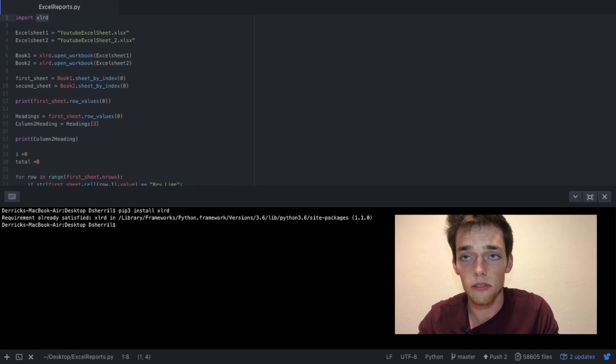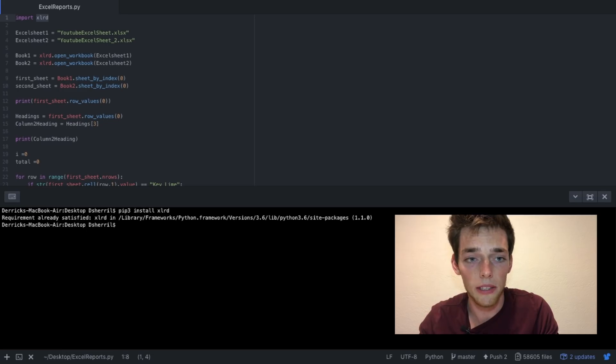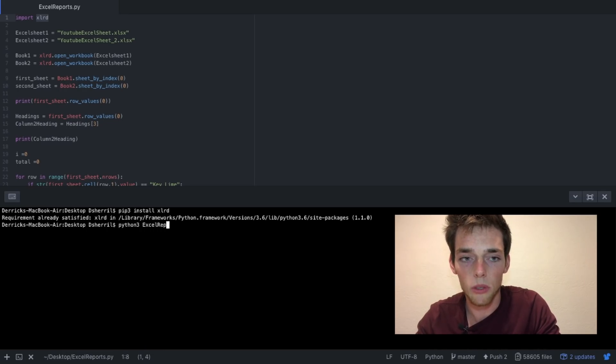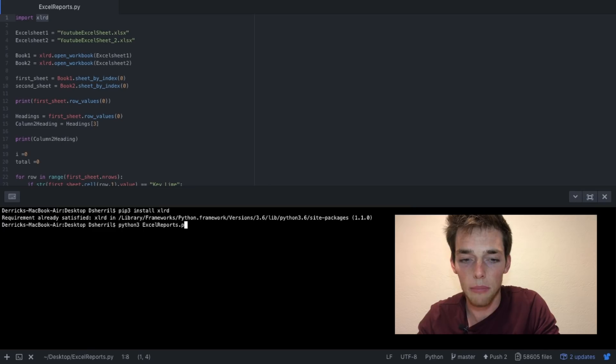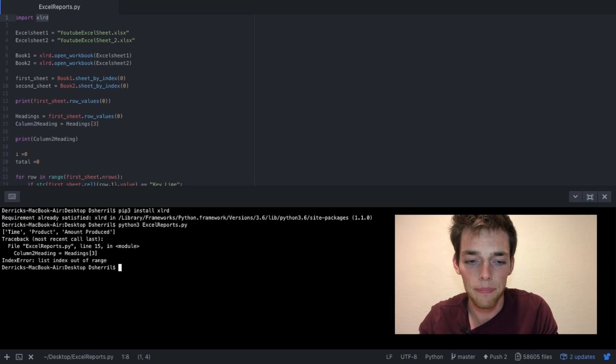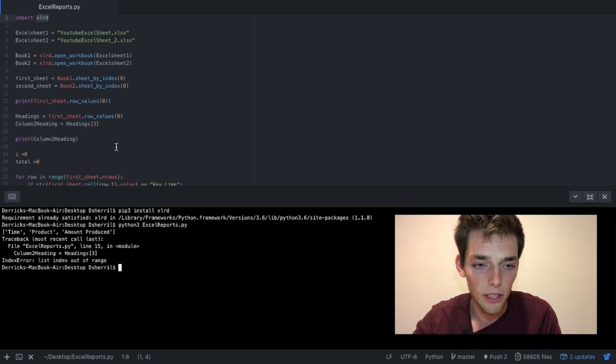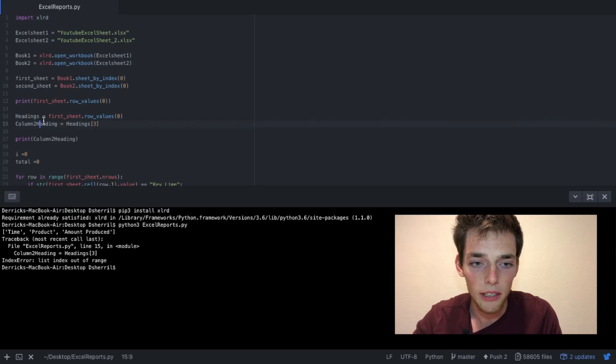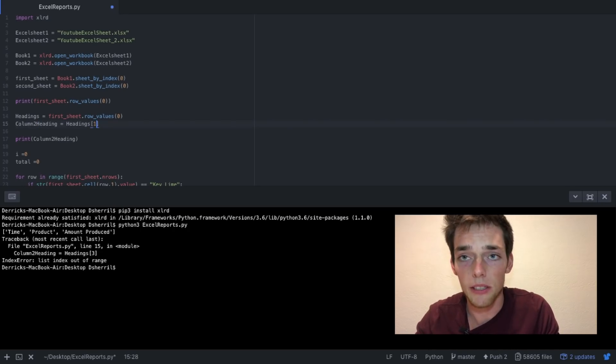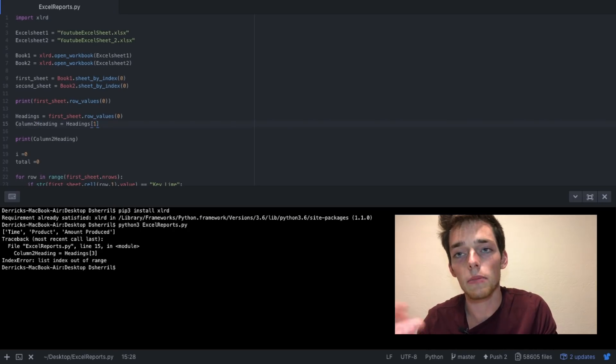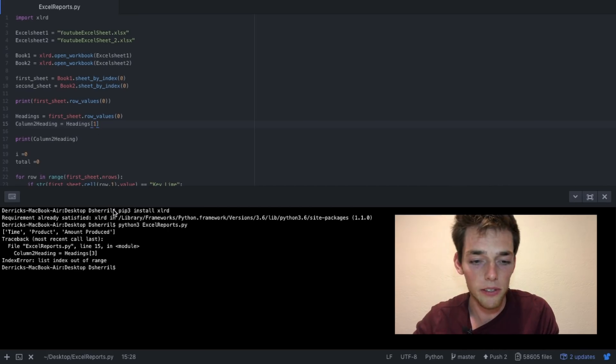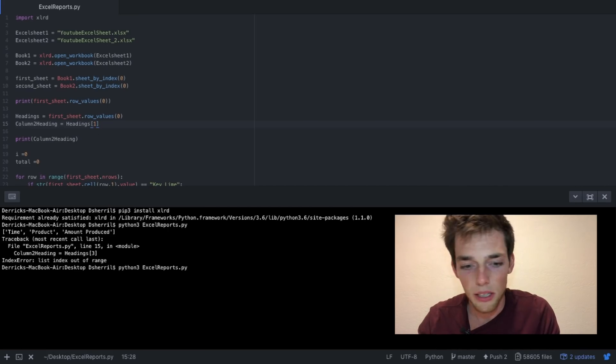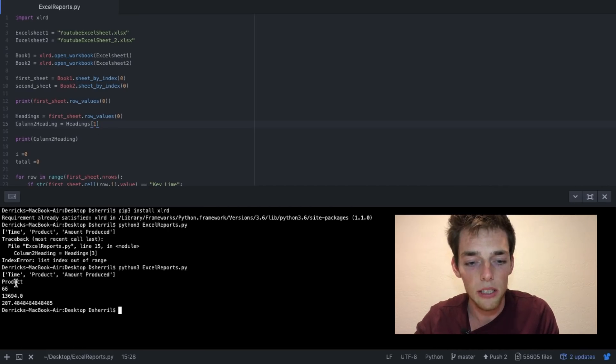Now execute your Python script. So do that by typing in python3 ExcelReports.py. It wouldn't be coding if you didn't have to debug, so let's see what's going on. Column_2_heading, this value right here should be a 1 because I did my math in reverse. My bad on that one. So let's try this.